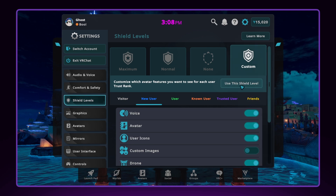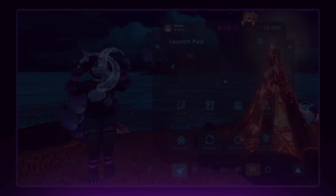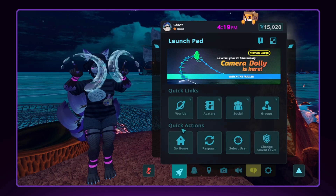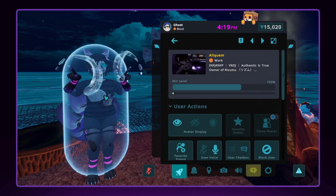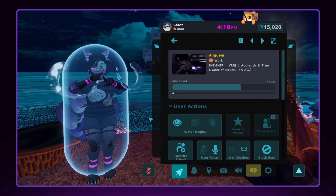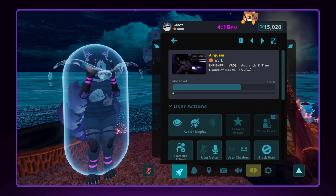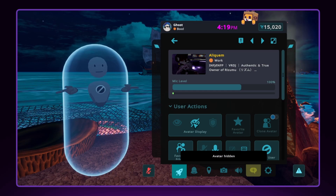You can also override these settings for individual users by targeting and clicking on a user with your quick menu open, or selecting a user in your quick menu.